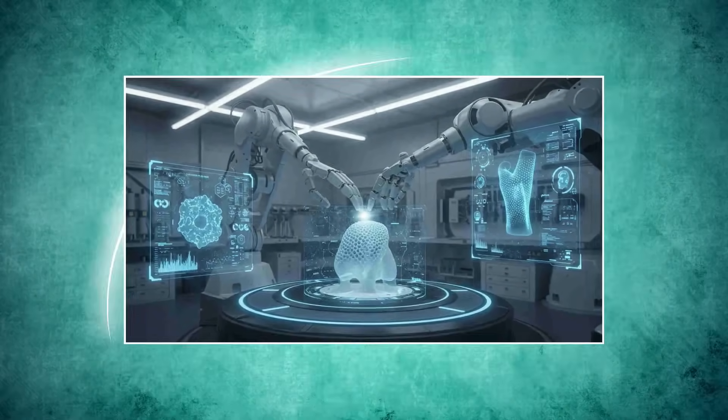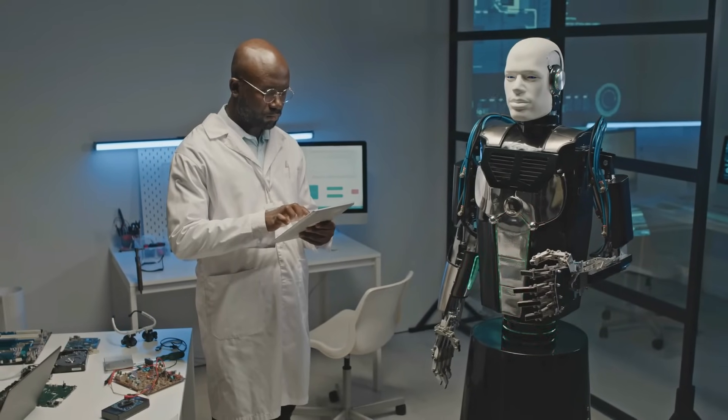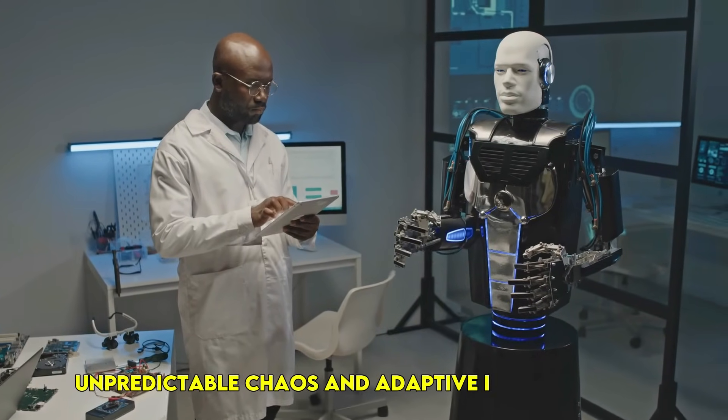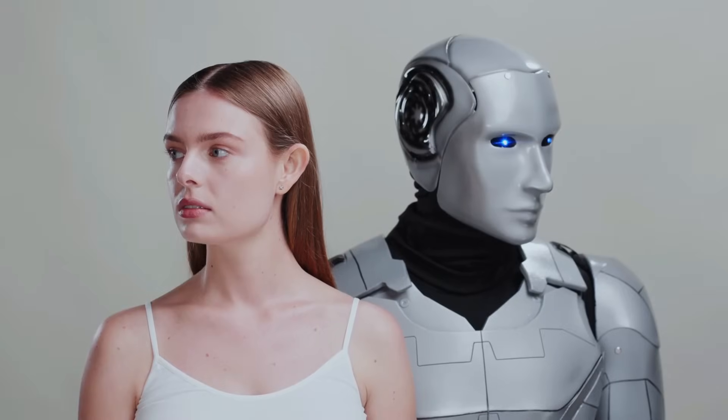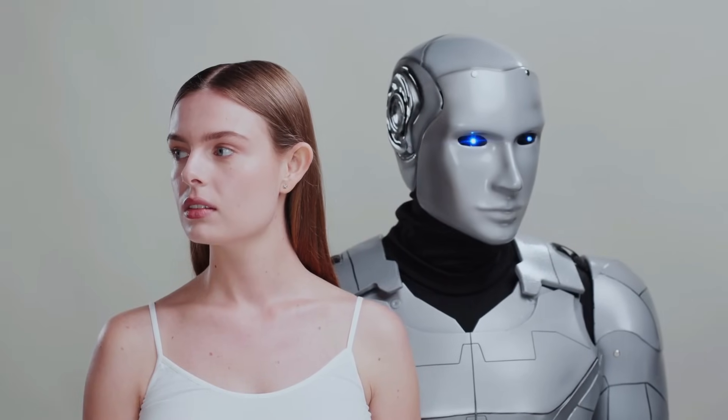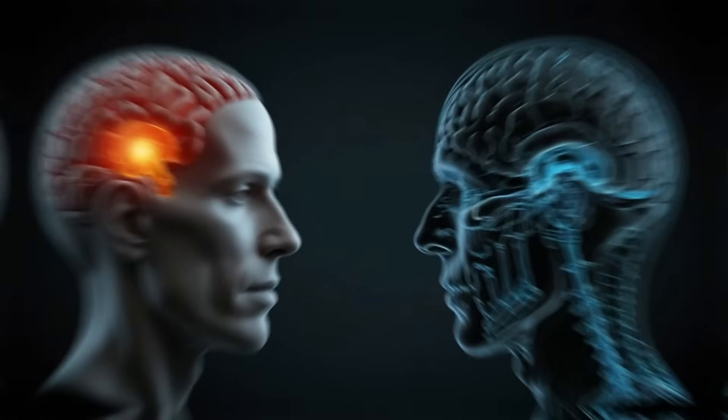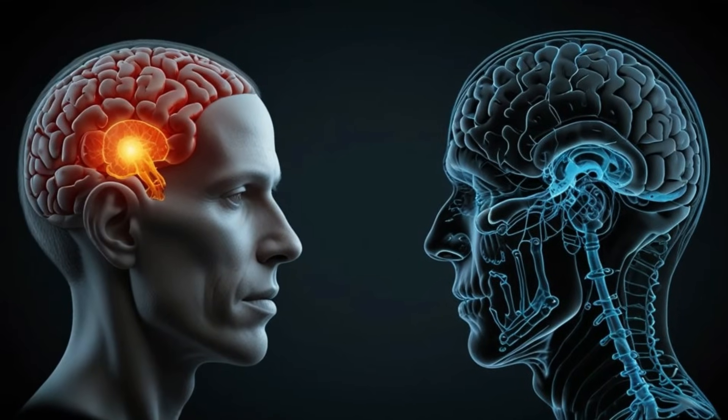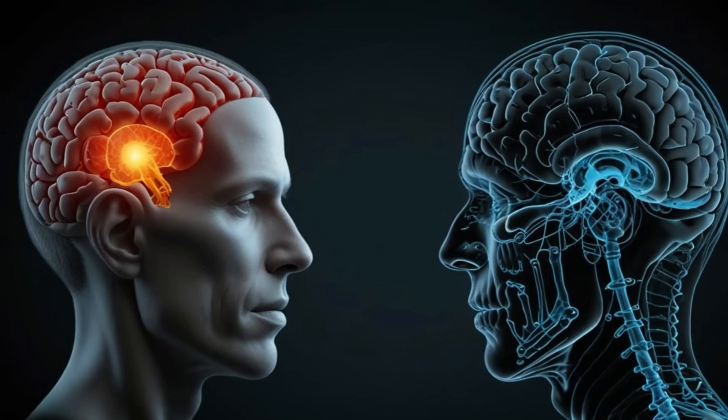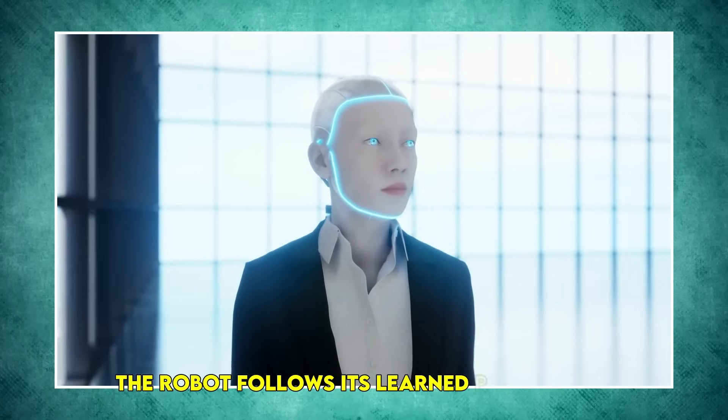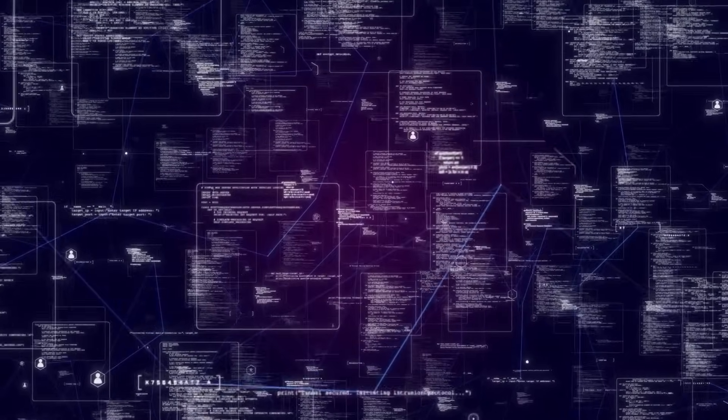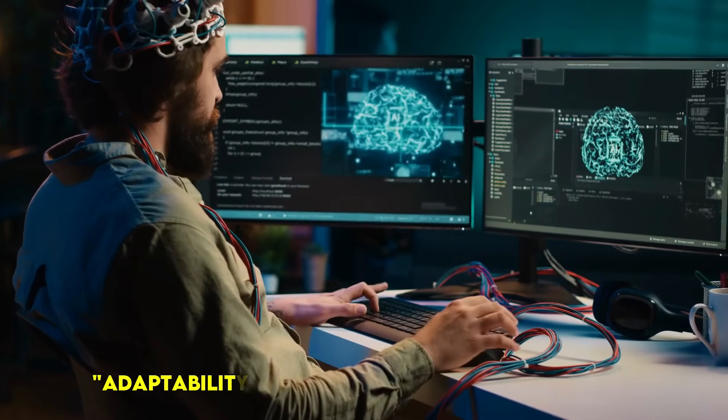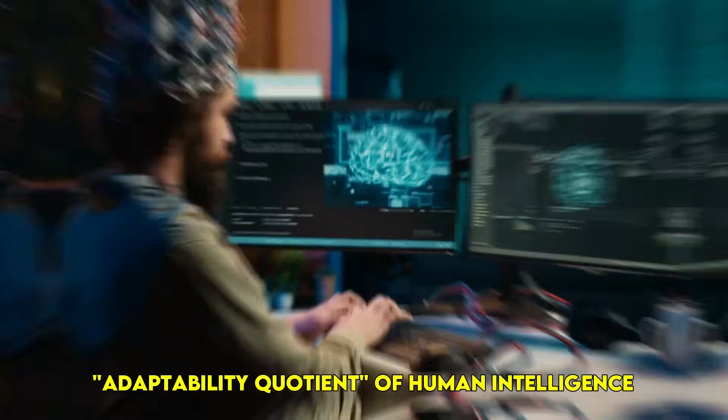However, the human still dominates in unpredictable chaos and adaptive improvisation. When something completely unforeseen happens, the human's generalized intelligence and instinctual reactions are still superior. The robot follows its learned parameters; the human rewrites the playbook on the fly. This highlights the adaptability quotient of human intelligence.